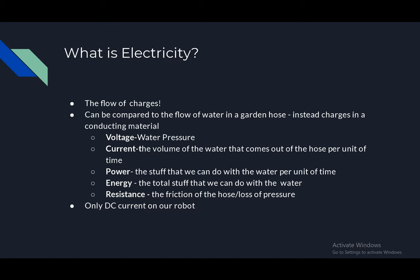Voltage is the water pressure. Current is the volume of water that comes out of the hose per unit of time. Power is the stuff that we can do with the water per unit of time. Energy is the total stuff that we can do with the water. And resistance is the friction of the hose — loss of pressure.